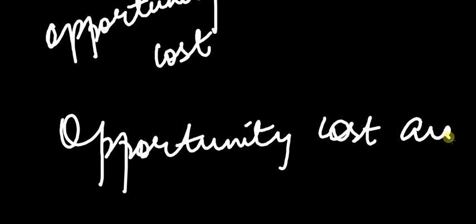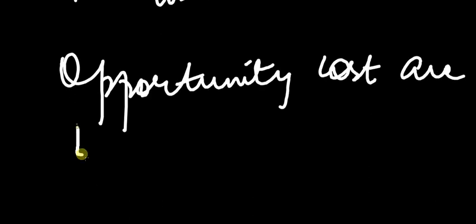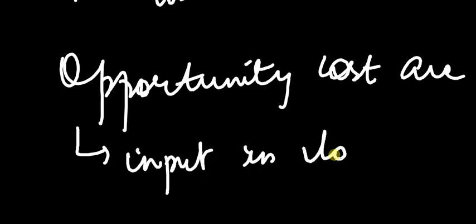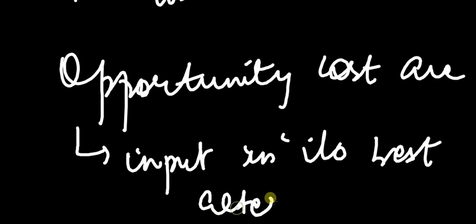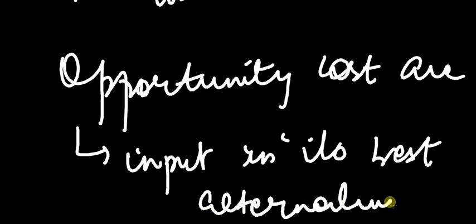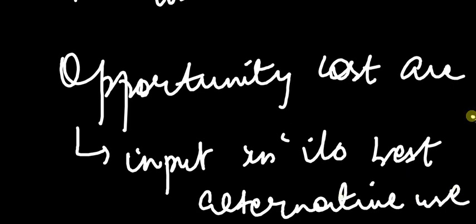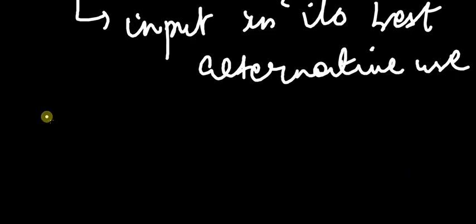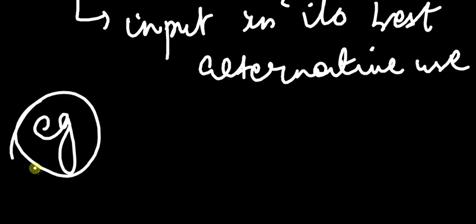Opportunity cost is the cost of what could have been obtained by using the input in its best alternative use. So for example, I have an individual.